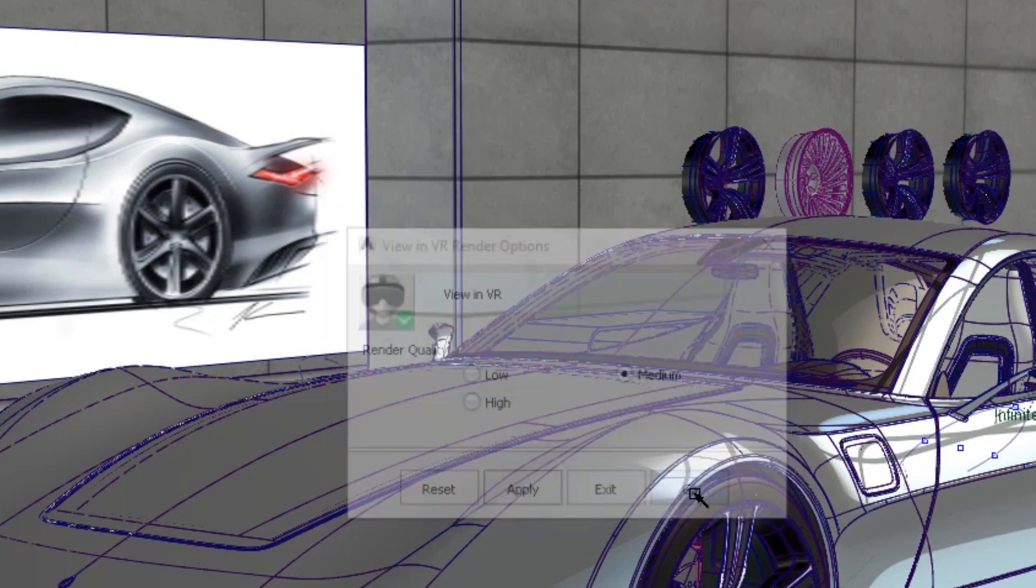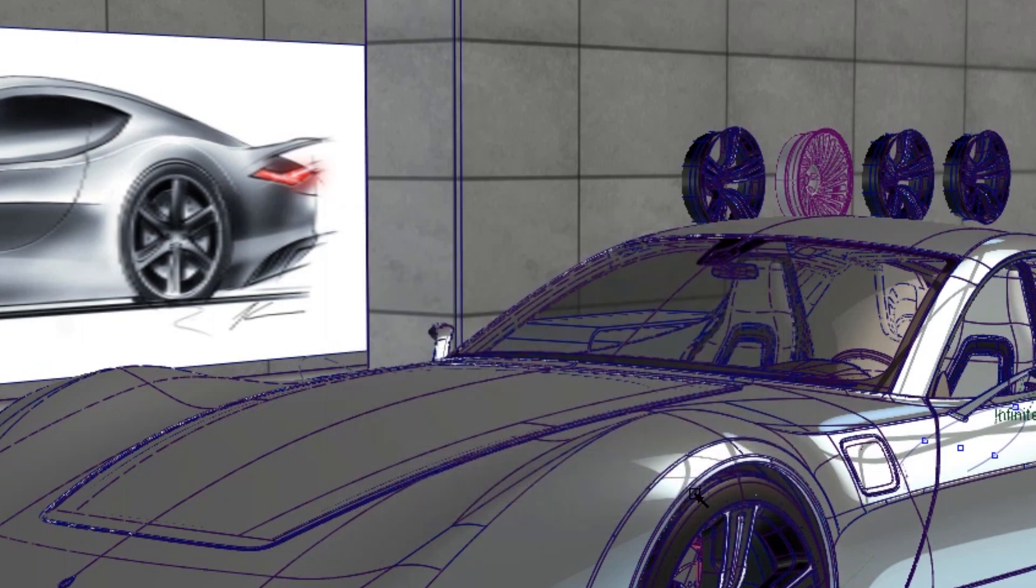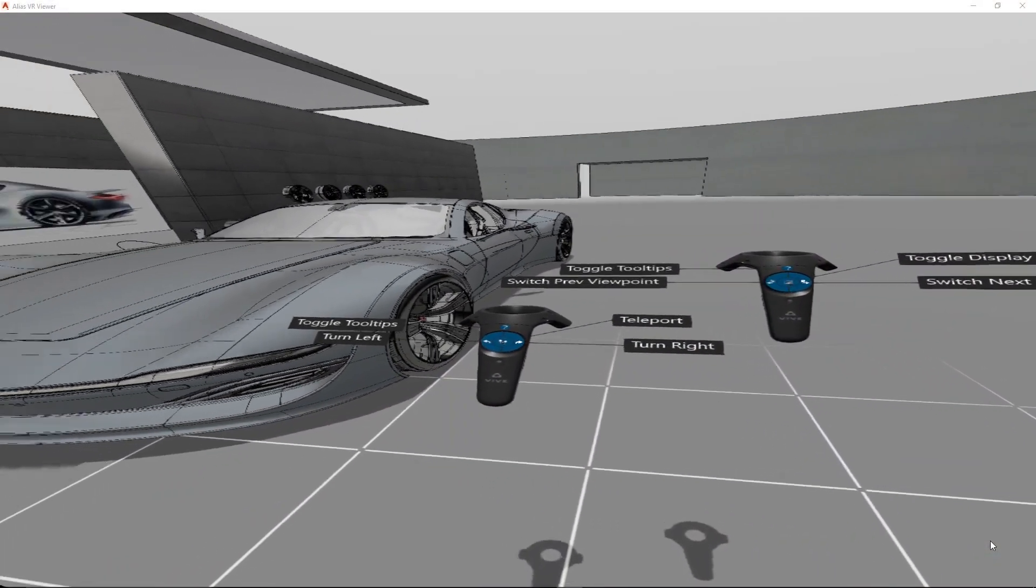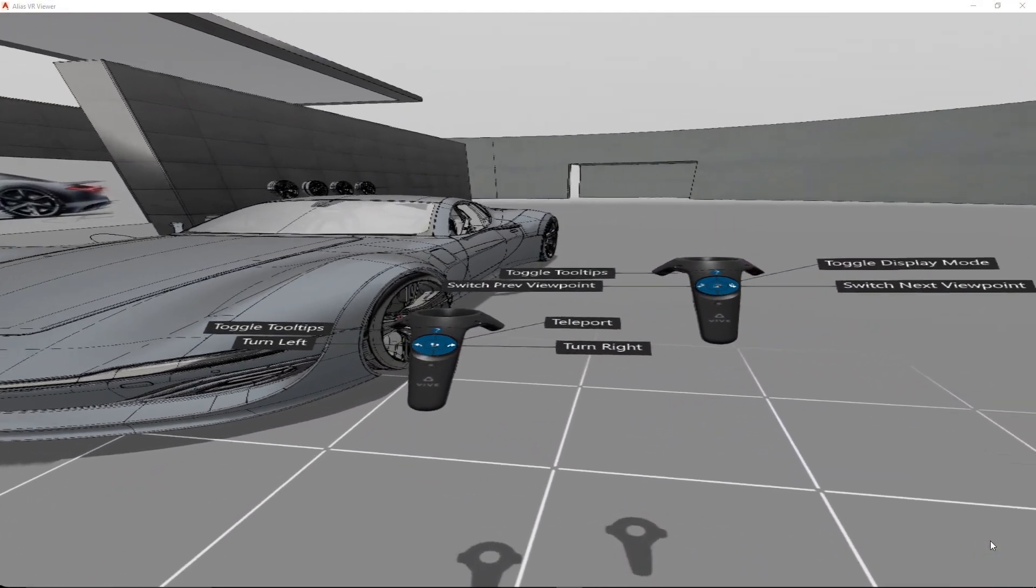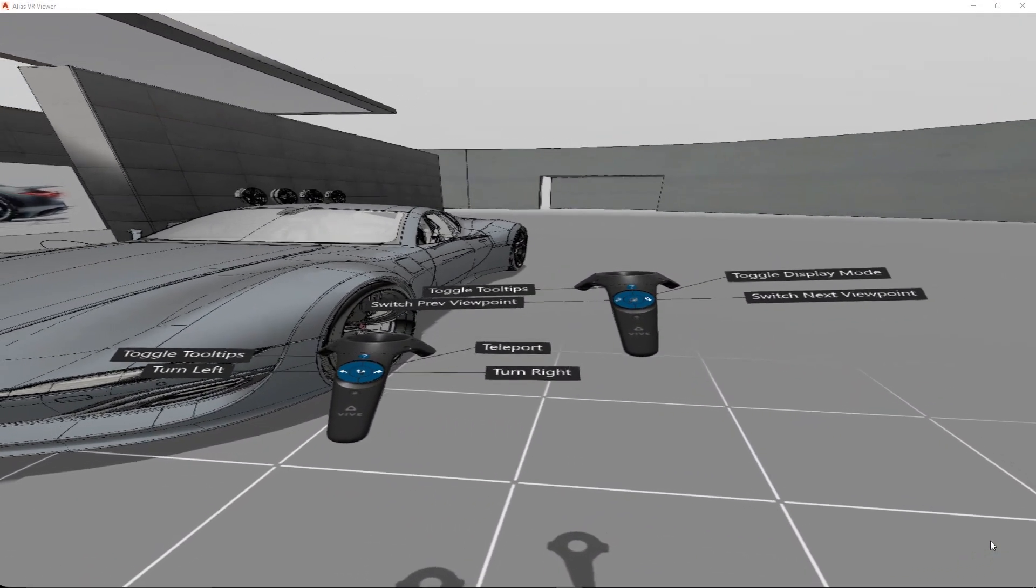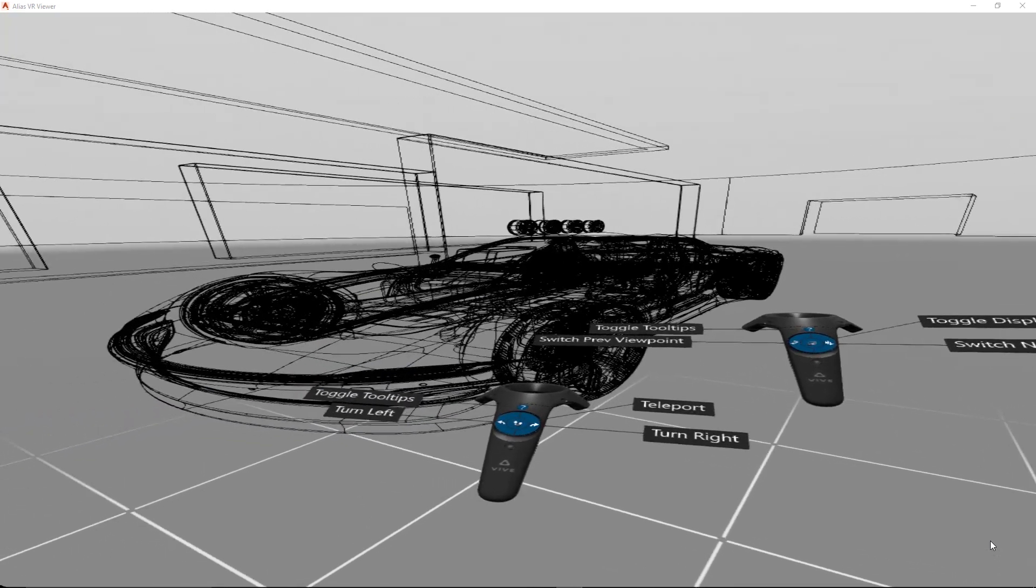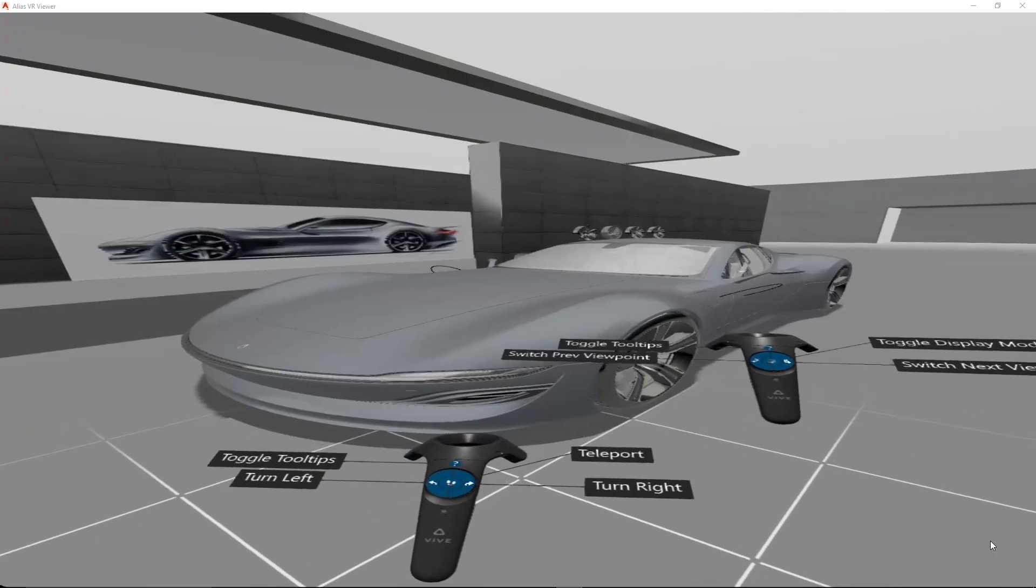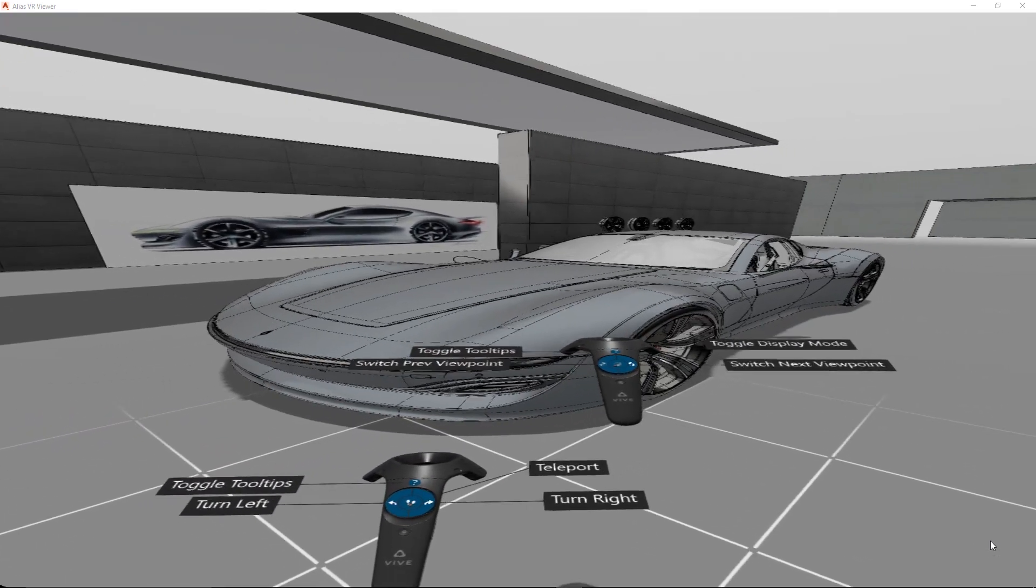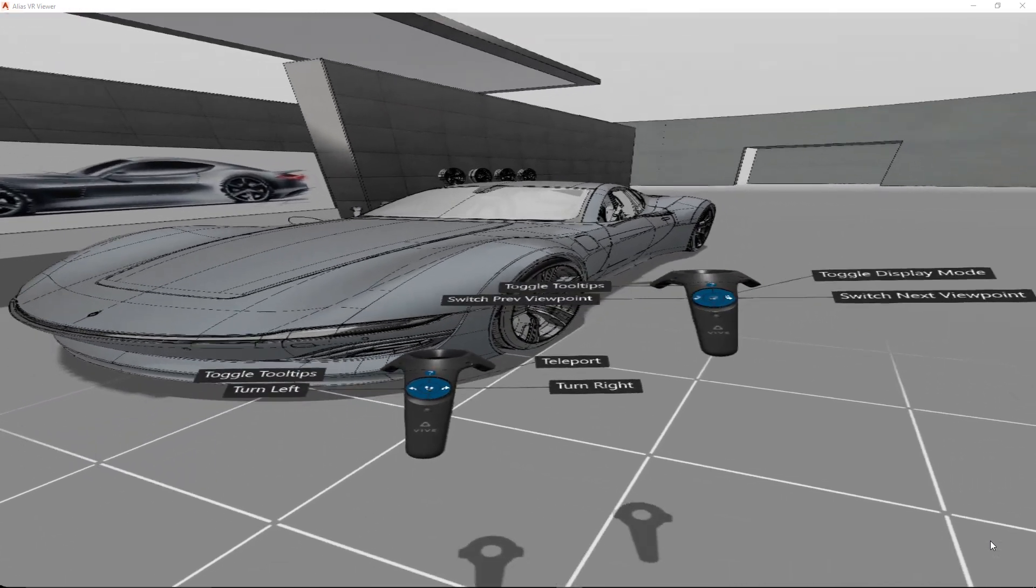Once in ALIAS VR, you will be able to see the controllers and the menu around it, showing the functionality of the buttons. You can easily switch between different rendering types, like Shaded Mode and Wireframe.